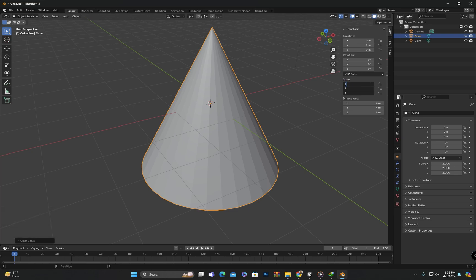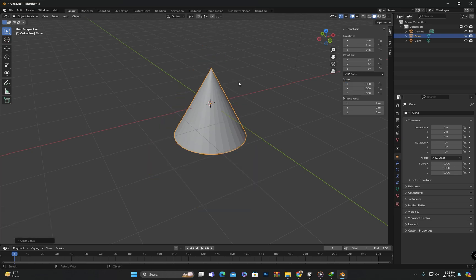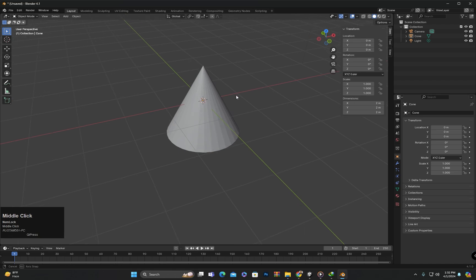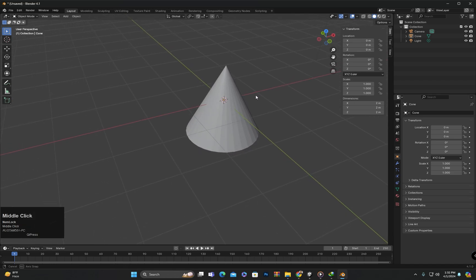So this is how we can move, rotate, and scale objects in Blender. Among these three methods, we will use the shortcut key method when performing transformations, as it is the most efficient and time-saving. I hope you have understood today's class. If anyone has any questions, feel free to ask in the comment section. We will meet again in the next class. Until then, goodbye.